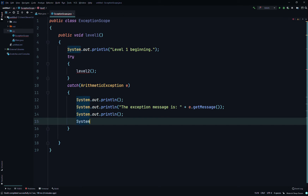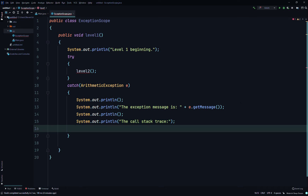Then we'll System.out.println 'the call stack trace', and then call our exception object e and invoke the printStackTrace() method. The printStackTrace() method is part of the java.lang.Throwable class, defined as public void printStackTrace(). It prints this throwable and its back trace to the standard error stream.